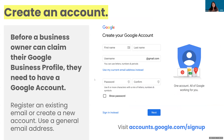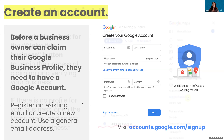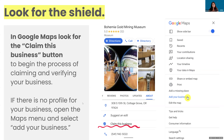Before you claim your Google Business Profile, you're going to have to have a Google account. This can be a Gmail account, or you can register an existing email address as a Google account at accounts.google.com/signup. Once you have that account in place and are logged into it, you want to go to Google Maps. If your business is not claimed and verified, you're going to see a little shield icon that says 'claim this business,' and you want to click on this icon to begin the verification process.